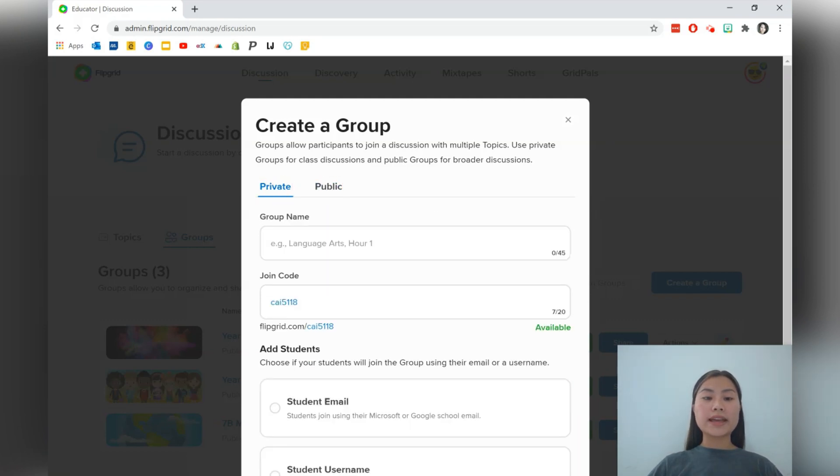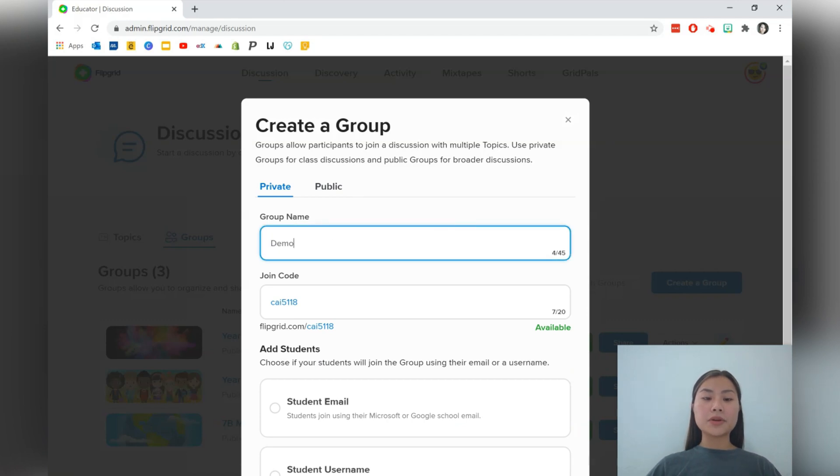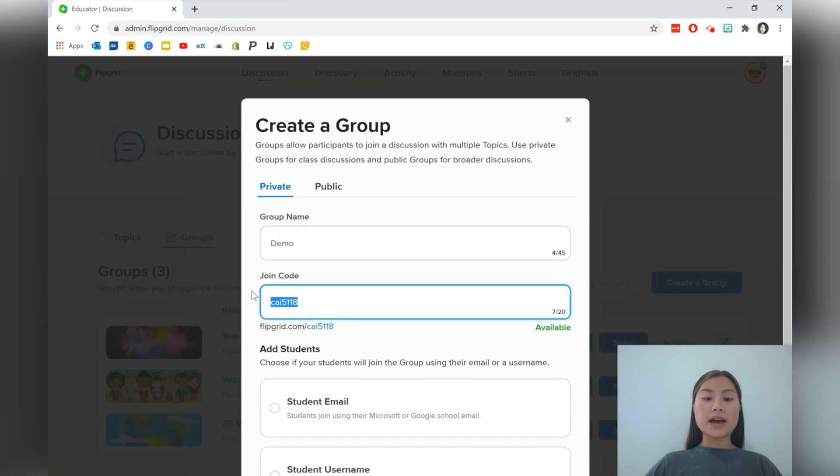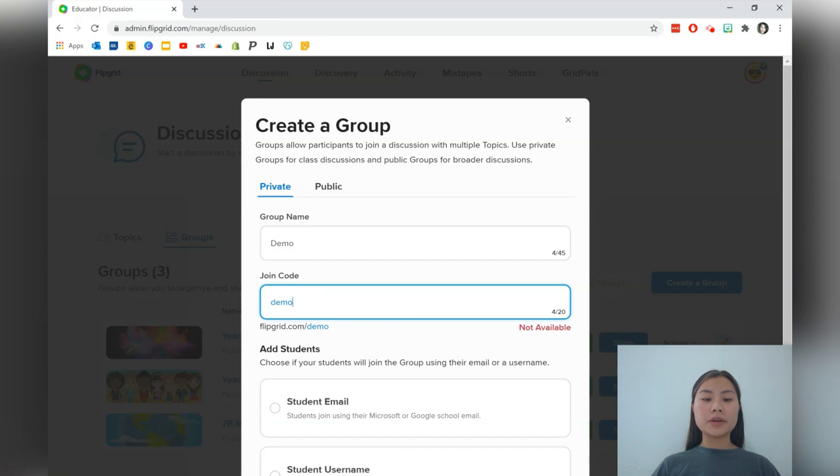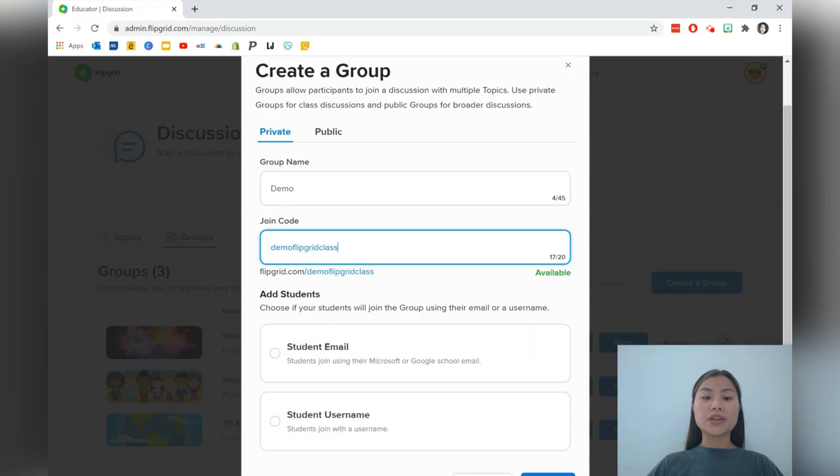So let's go ahead and make a private group. We'll just call this one demo and you'll have a join code as well. This is usually just your surname and a couple of numbers after it. You can change this as well. So let's write demo Flipgrid class and make sure that it's available for you to use.